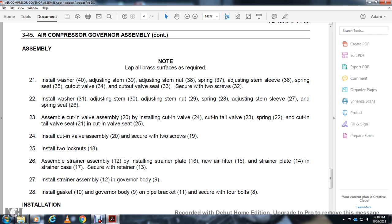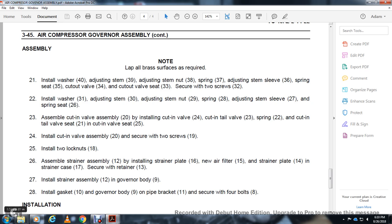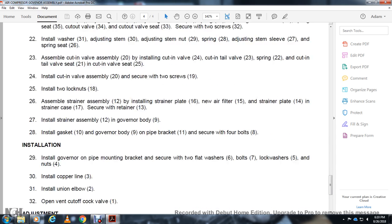Secure with two screws (19) and install two lock nuts (18). Assemble strainer: install strainer plate (16), new air filter (15), strainer plate (14), and strainer case (17). Secure with retainer (13). Install strainer assembly (12) on governor body (9) with gasket (10) and pipe bracket (11). Secure with four bolts.